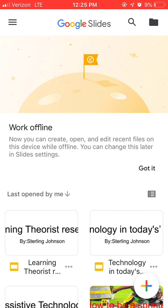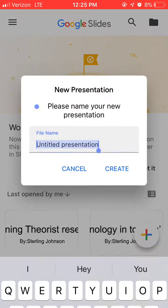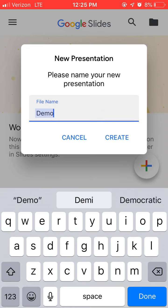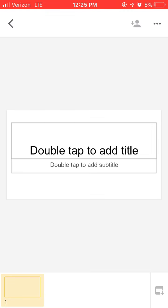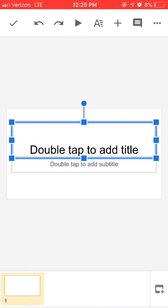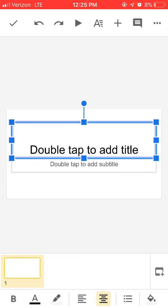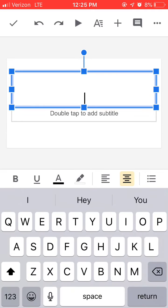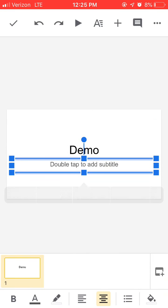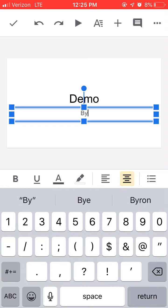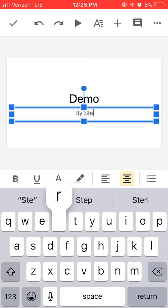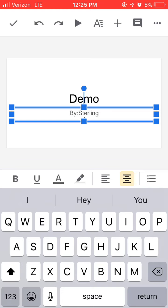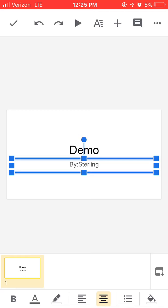To open and start one, you hit the plus sign in the bottom right corner. Then you go to new presentation, name it - I'll put 'Demo' for it - create, and then it starts you with adding a title. So, demo, then check mark at the top to close out the typing.